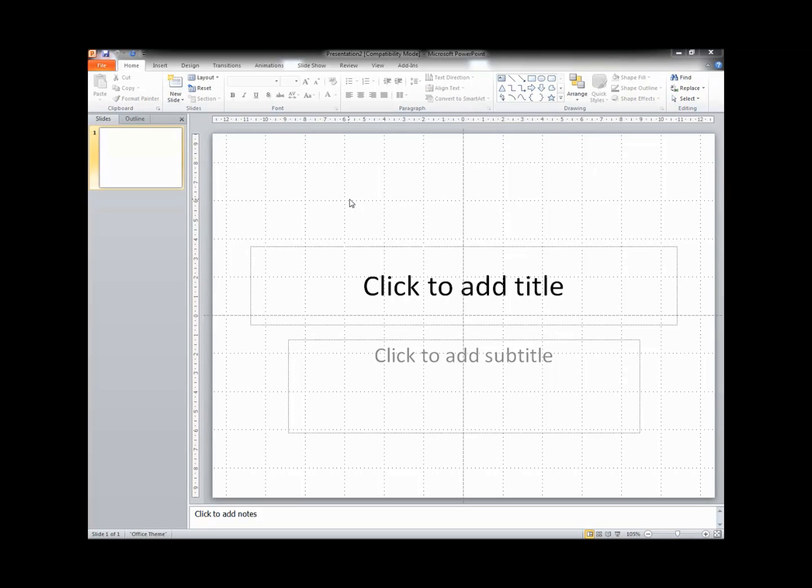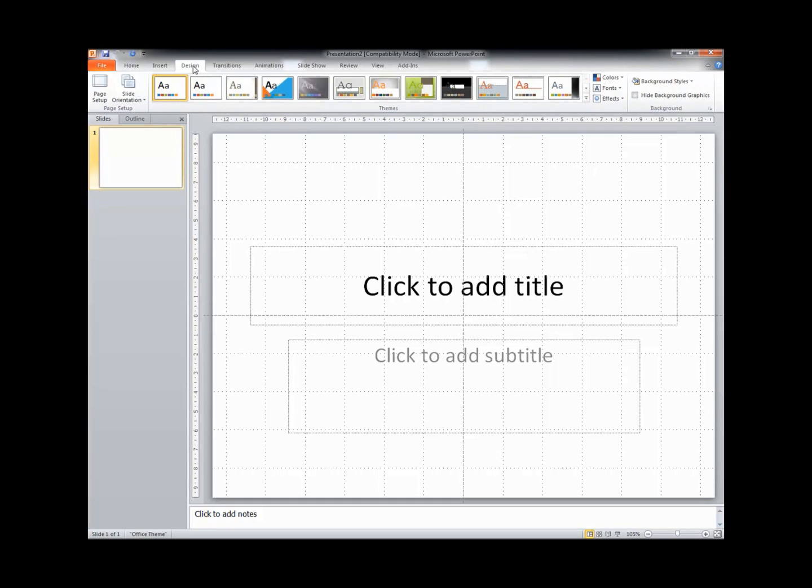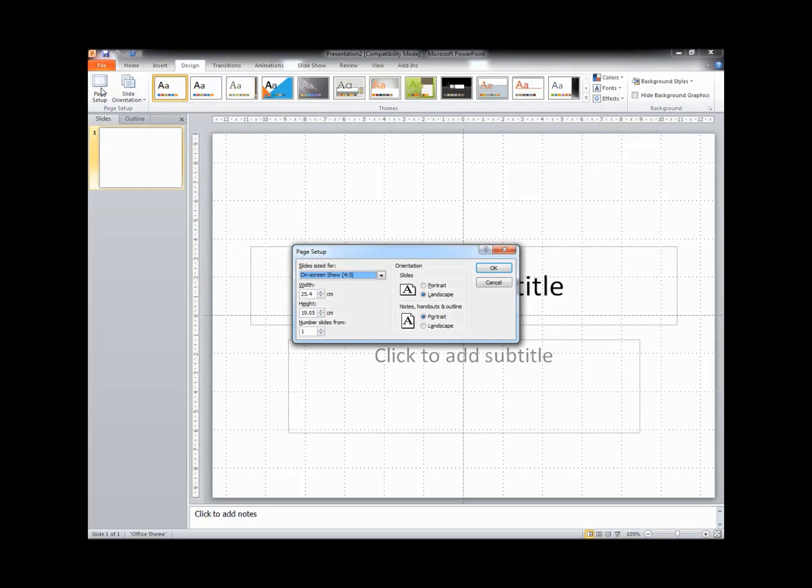To alter the page design, which will normally default to A4, we need to select the Design tab and in the Design tab we select Page Setup.